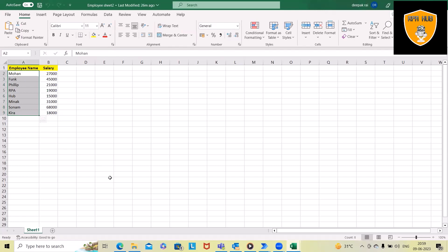We are going to see each and every step — how to create a list and add items from Excel to the list, so that we can use it anywhere we want.